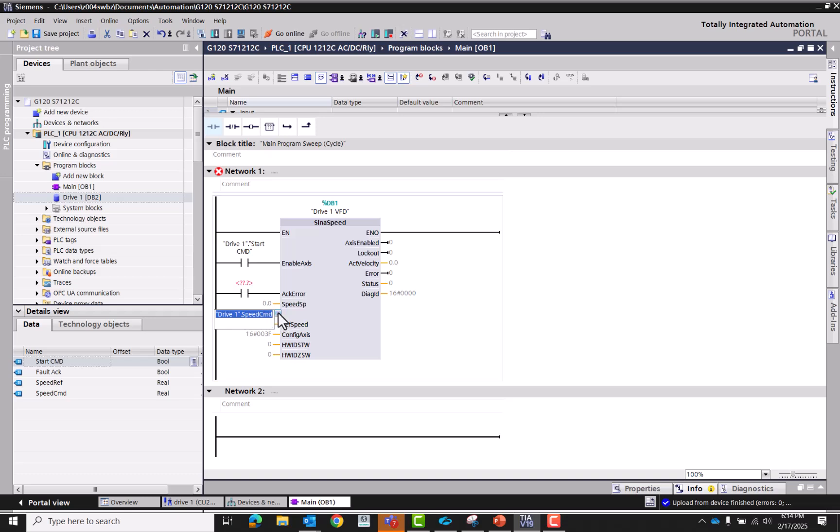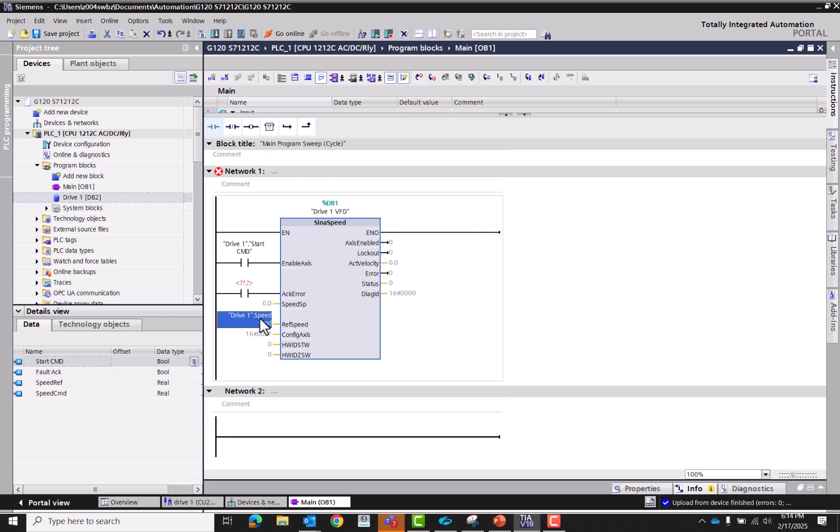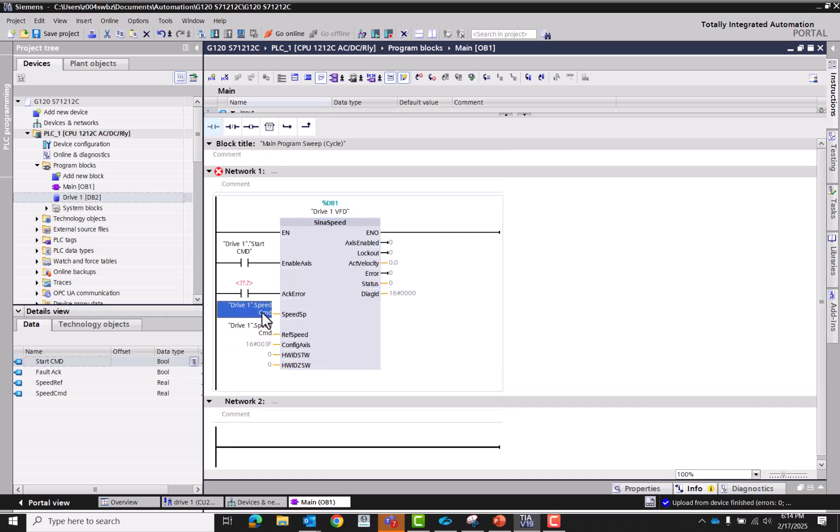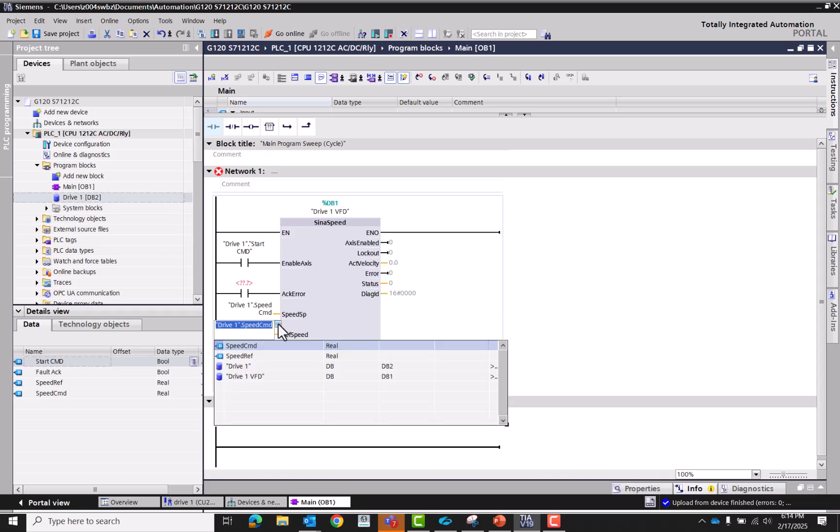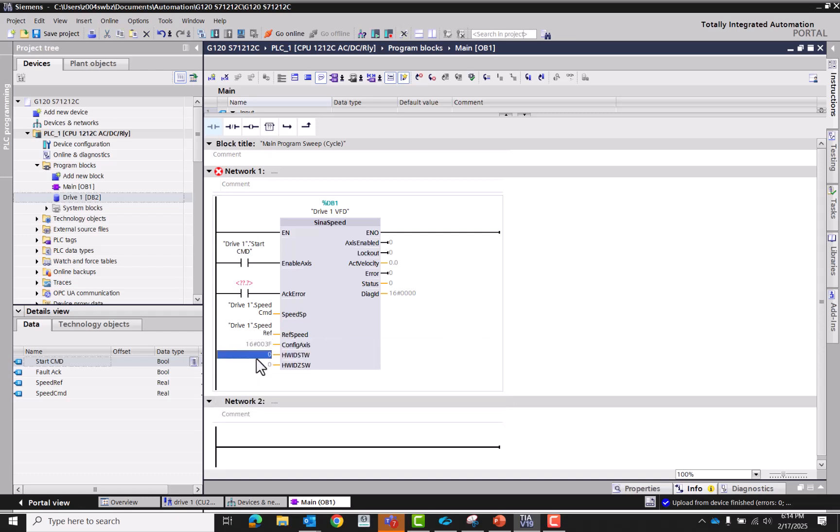Fault acknowledge. So this is going to be speed command. And then the reference speed of course is going to be, just copy this down.